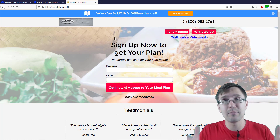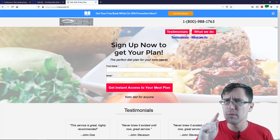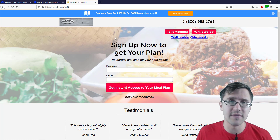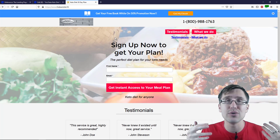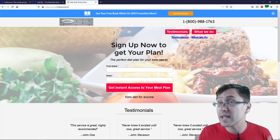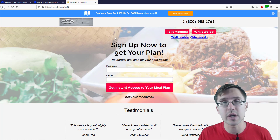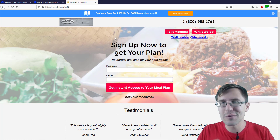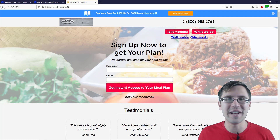Thank you so much for watching. If you enjoyed this video, you'll probably like my other Unbounce videos on how to create a landing page, how to add a custom domain, and how to integrate it with GetResponse for email autoresponder integration. Check those out. Thank you so much for watching — I will see you in the next video.